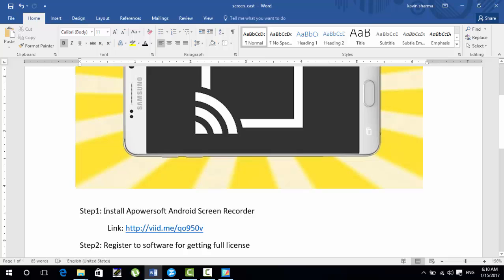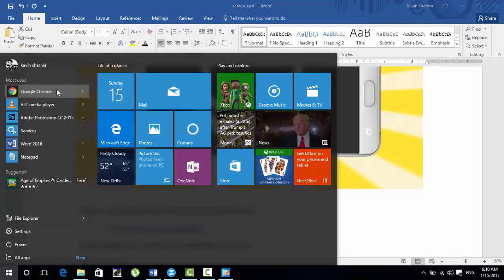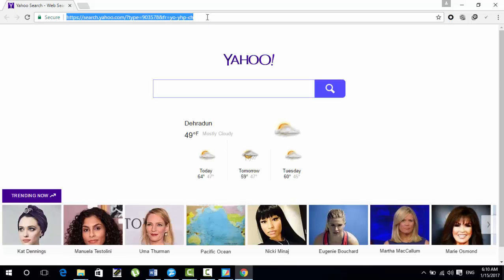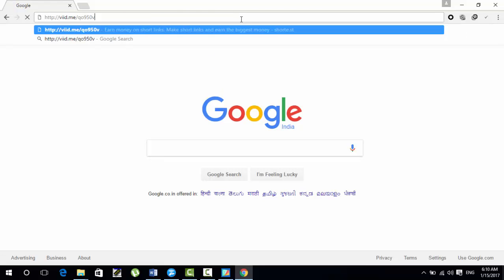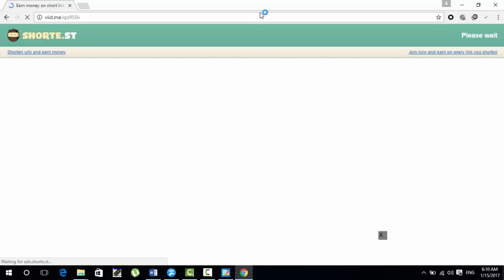In step one, you have to install Powersoft Android Screen Recorder on your PC. The link is in the description — you can copy and paste the link from there. I have copied the link and will now open Google Chrome to download it. You must be connected to the internet.